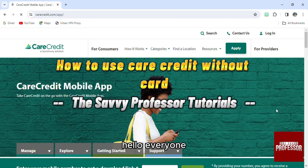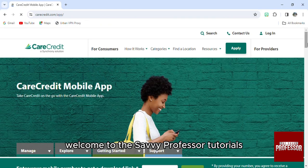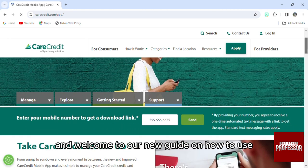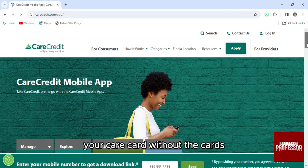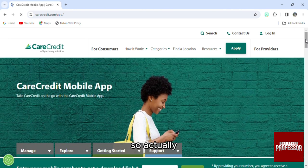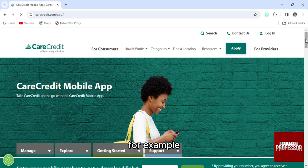Hello everyone, welcome to the Savvy Professor tutorials and welcome to our new guide on how to use your CareCredit card without the card. You actually have many options to use it.